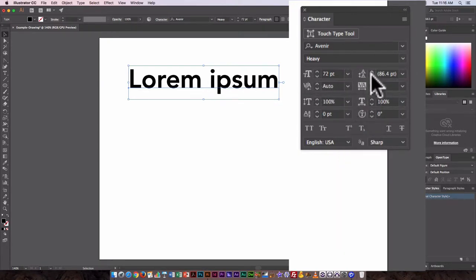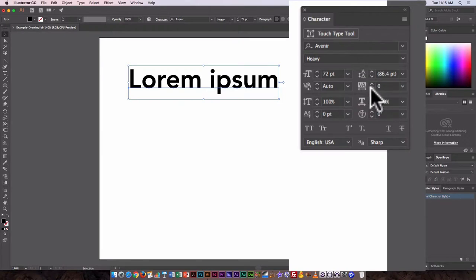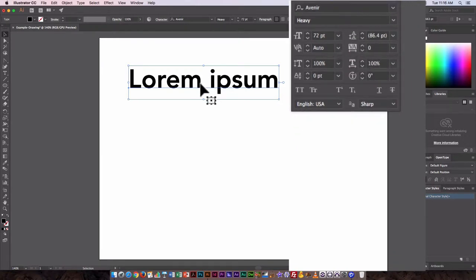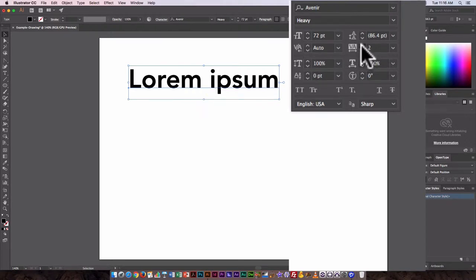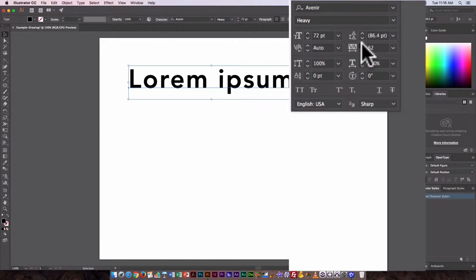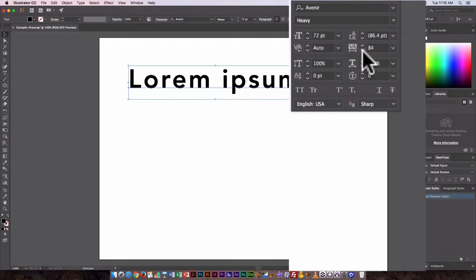Some of these options: this allows you to change the space between letters, so that's known as the tracking, and if we click here you can see the letters are getting farther apart from each other.